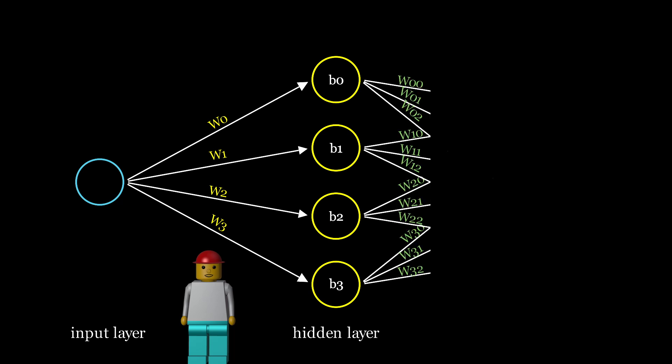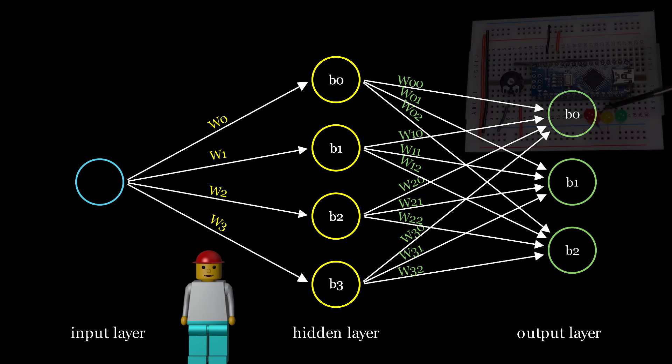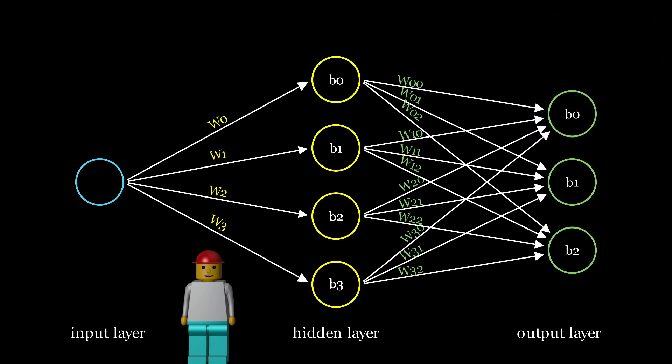These then go to the output layer, which has three neurons using sigmoid activation, each one representing a single output. These control three LEDs, so each LED lights up based on their value, which is between zero and one.